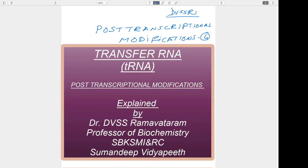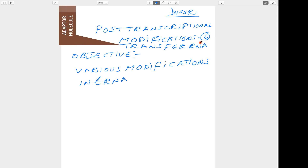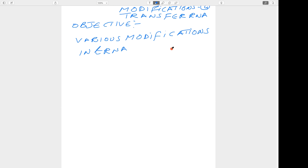In this series of lectures on post-transcriptional modifications, we talked about the general aspects regarding messenger RNA and ribosomal RNA. The last one in the series is regarding the post-transcriptional modifications of transfer RNA, a very important RNA. tRNA acts as an adapter molecule. At the end of this session, the learner shall be able to know about various post-transcriptional modifications which take place in transfer RNA.